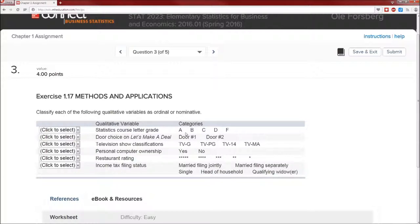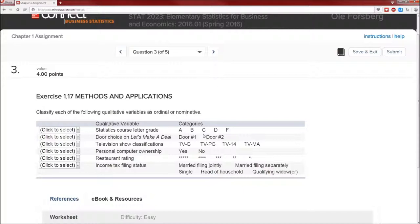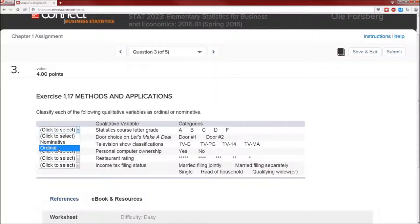Statistics course letter grade. There are one, two, three, four, five categories. That means that this is going to be categorical. In fact this is going to be ordinal because these letters, these categories, these levels have a specific order that makes sense. It would not make sense to order these as C, B, D, A, F. It just makes sense A, B, C, D, F. Ordinal.